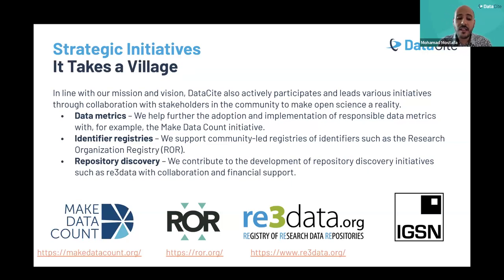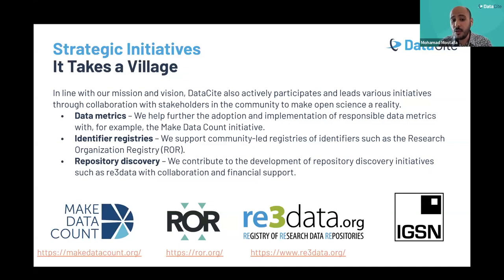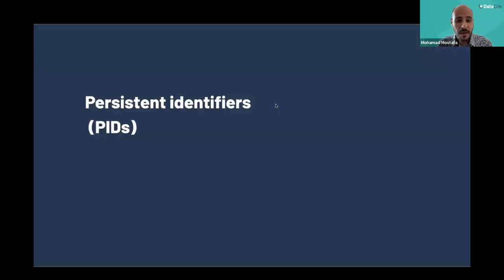In terms of our strategic initiatives to align with our mission and vision, we take an active part and lead various community initiatives through collaboration with stakeholders, with the aim to make open science a reality. In the data metrics front, we're helping the adoption and implementation of responsible data metrics by leading the Make Data Count initiative. In the identifier registry front, we support community-led registries such as the Research Organization Registry or ROR ID. We also contribute to repository discovery initiatives such as the Re3Data project.